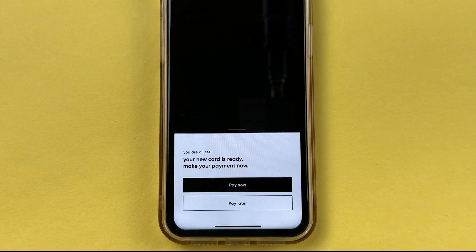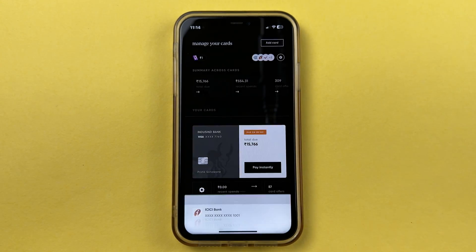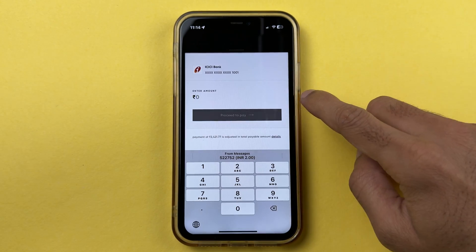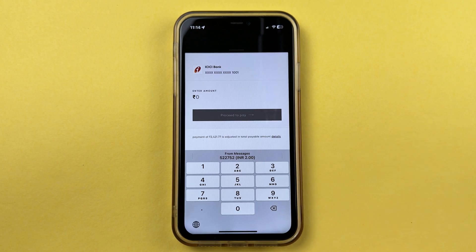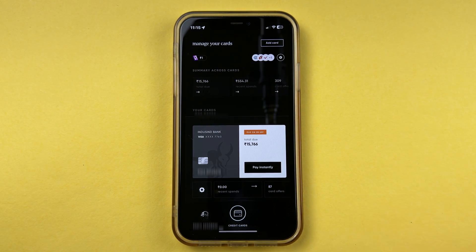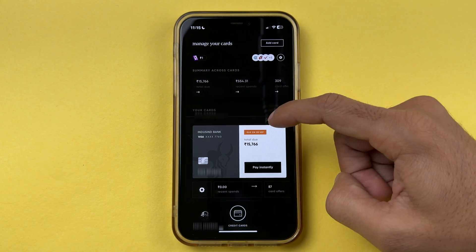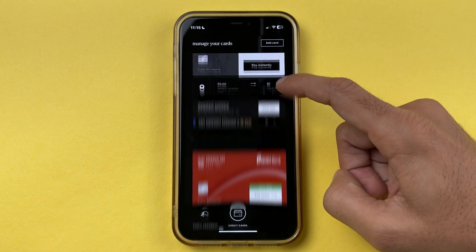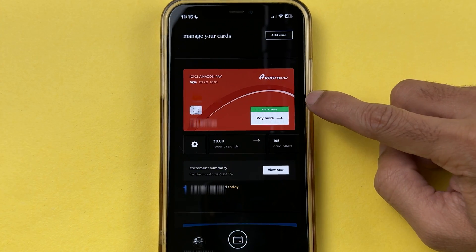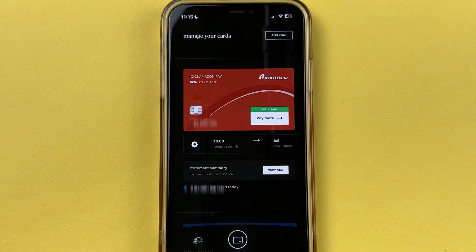If you want to make any pending payment, select the 'Pay Now' option and it will display your credit card details. If you don't have anything to pay, go to the card page, select the credit card option, scroll down, and check your card details. In this case it's showing 'fully paid.'